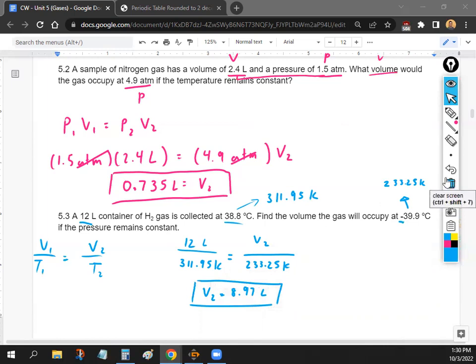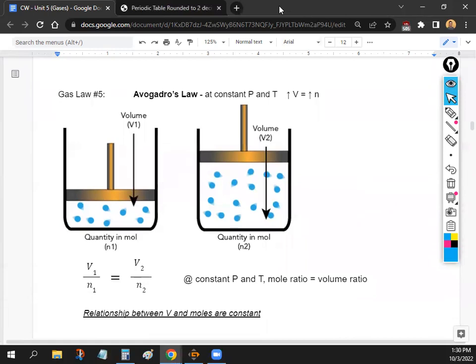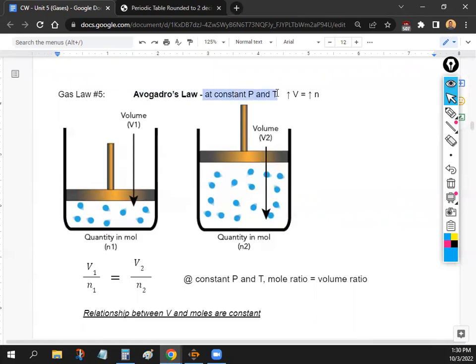We'll skip Problem 5.4 (Combined Gas Law) — it's the same process, just with more variables. The fifth gas law is Avogadro's Law. It sounds complicated but it's actually simple: if you keep the pressure and temperature the same, the only way to change the volume of a container is to add or remove gas.